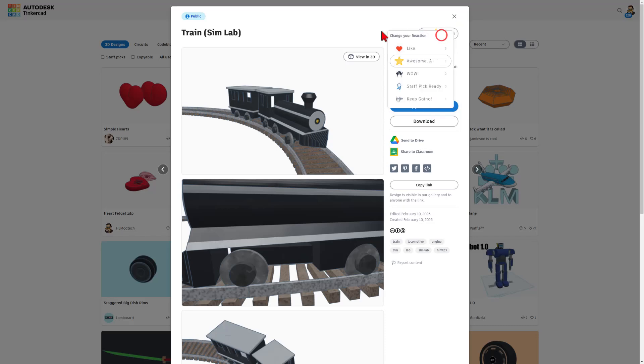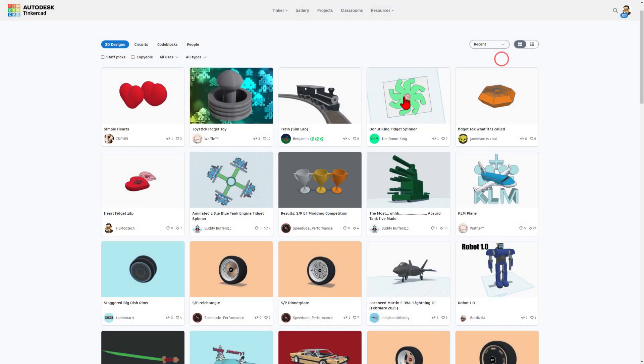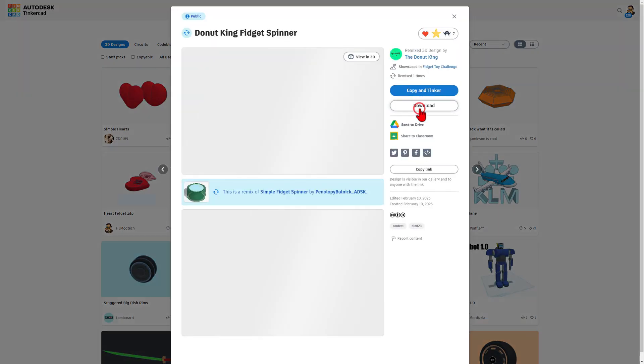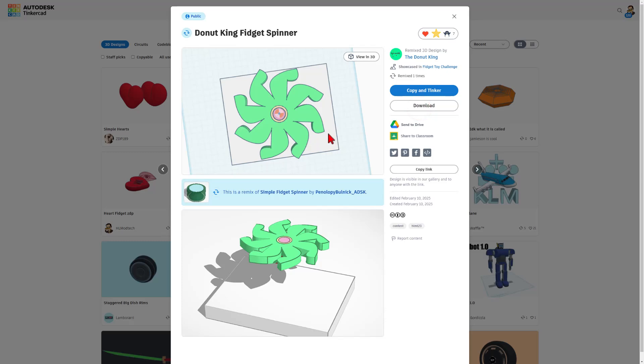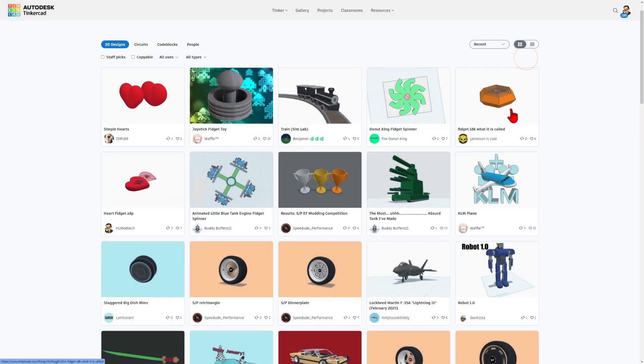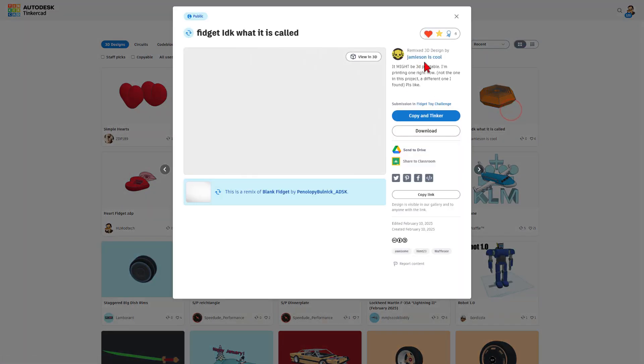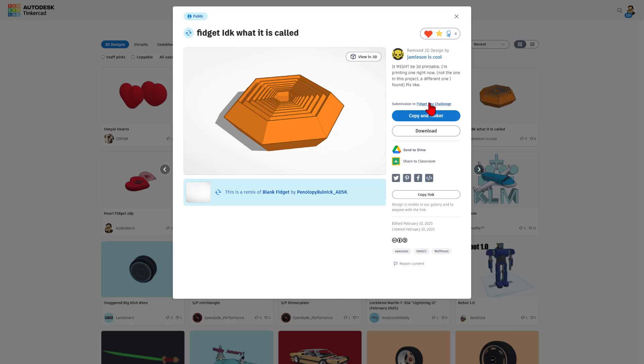Don't forget, before you copy and tinker, give it a reaction. We've also got a Donut King fidget spinner. Absolutely love that. We've got a fidget by Jameson.